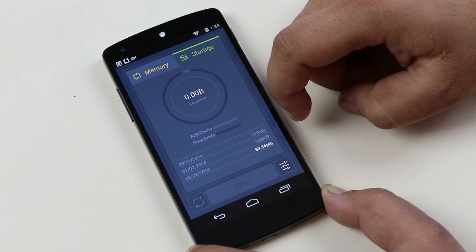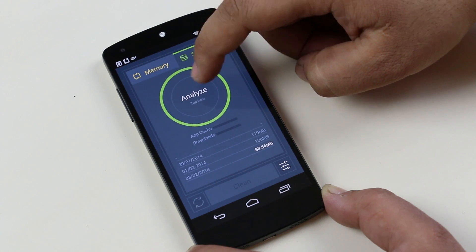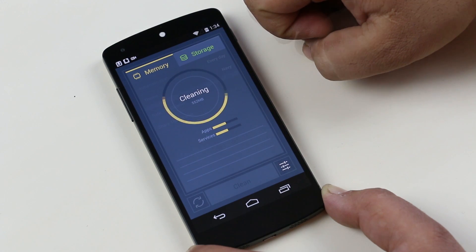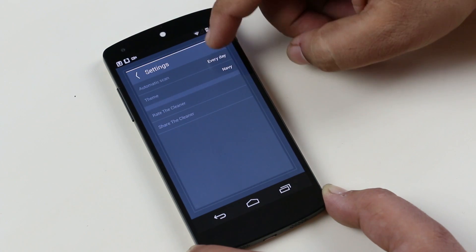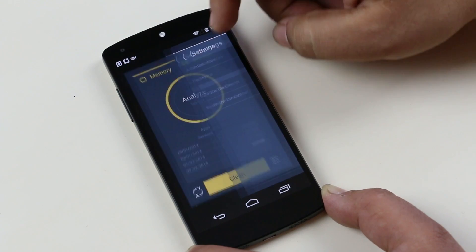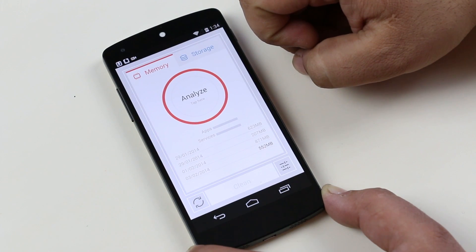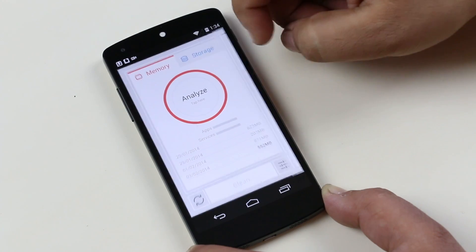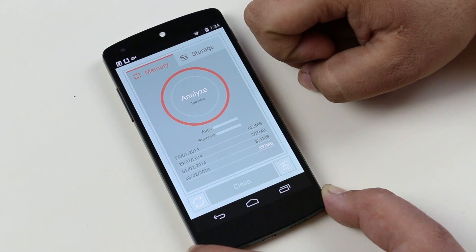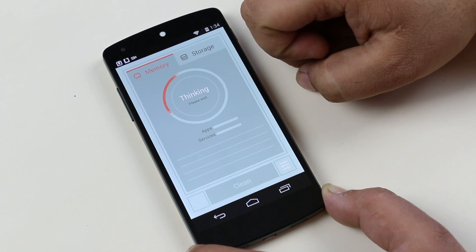With a very simple UI, all you have to do is choose between clearing the memory and storage. Tap on this circle to analyze and tap clean. You can go to settings to choose when to scan your phone and choose between different themes. The only thing lacking on this app is a widget. If we had a widget like on the Cleaner Master, it would be very easy to clear memory without launching the app. Apart from that, a very simple and easy app and it really works great.